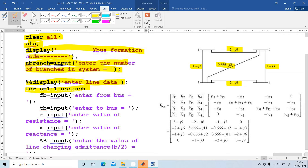For N equal to 1, 1 to N-Branch. In the for loop, first of all, enter from bus — that is known as FB. TB is enter to bus. The bus number 1 is enter from bus; to bus is TB 2. So, 1 to 2. Then I have to put the value R. R is 2 here, and X is the input — enter the value of reactance.